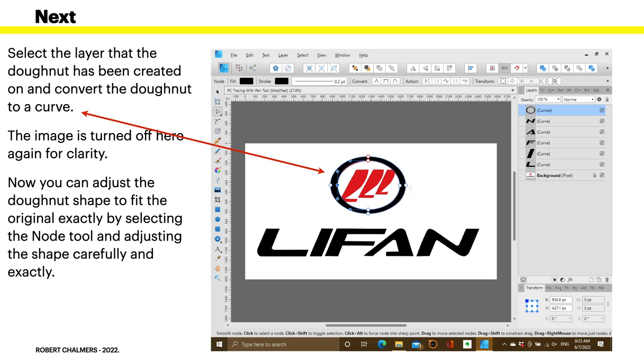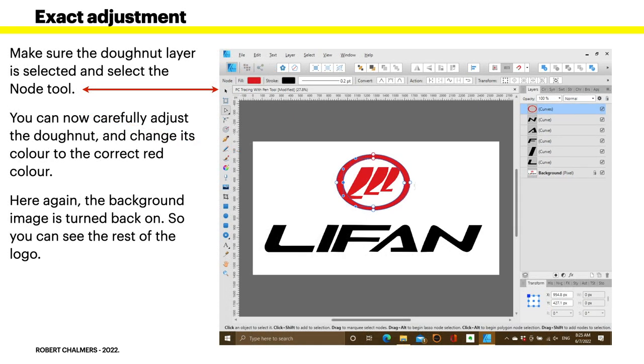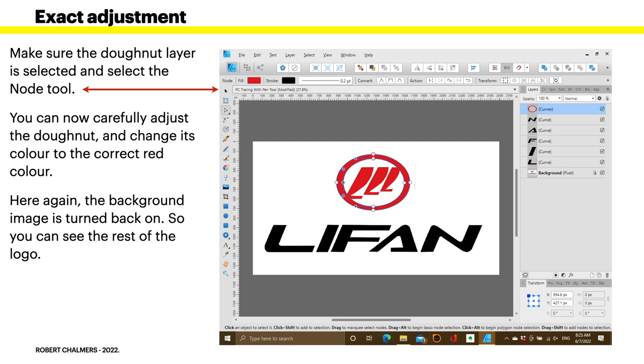Once you have its overall shape nearly covering the existing donut, when you've got it ready and it's as close as you can get it, convert it to a curve. This is how you get it to be an exact fit. Because the donut, you can't make fit. And it has to be a curve anyway because you're ultimately creating an SVG file. Select the layer that the donut has been created on and convert the donut to a curve. You can see over in the layers panel there, it's now curve. The image is turned off here again for clarity.